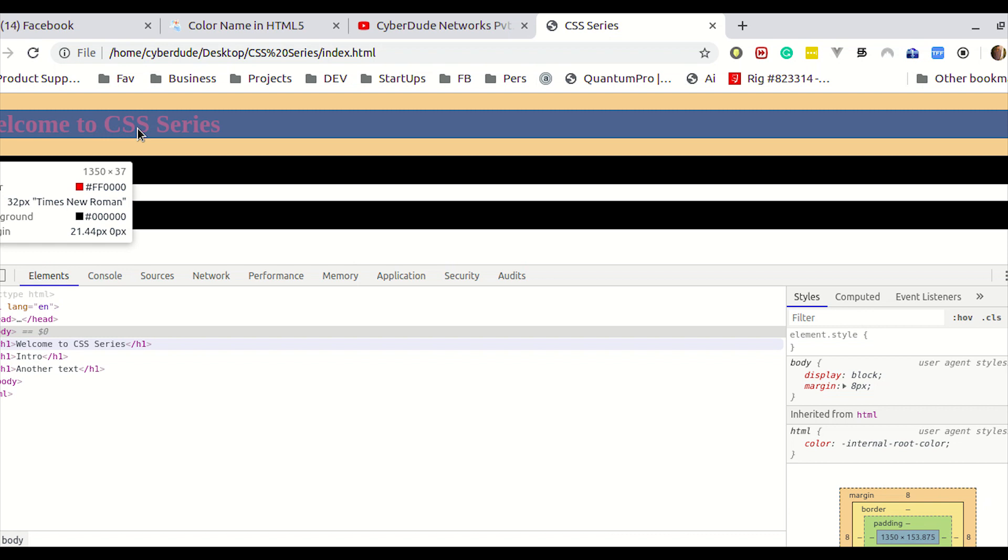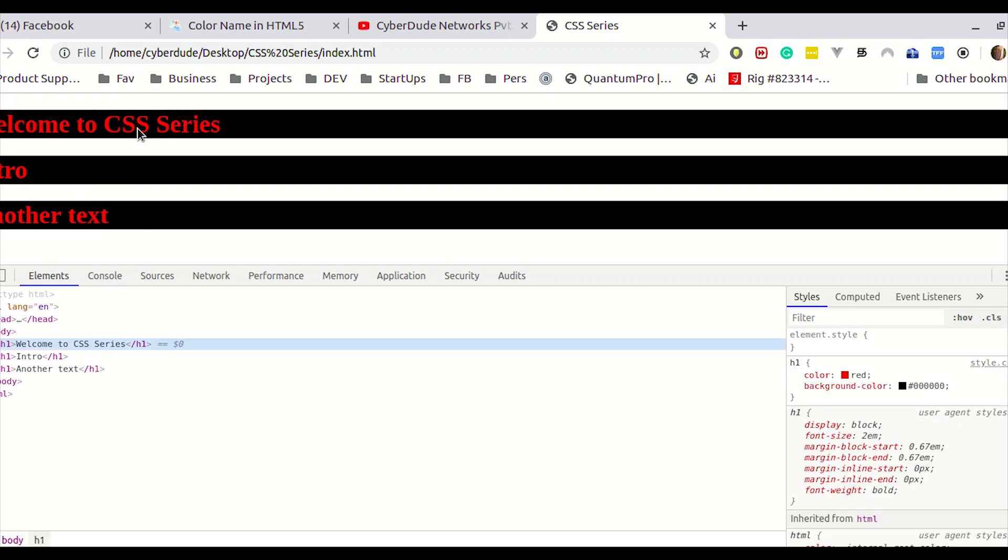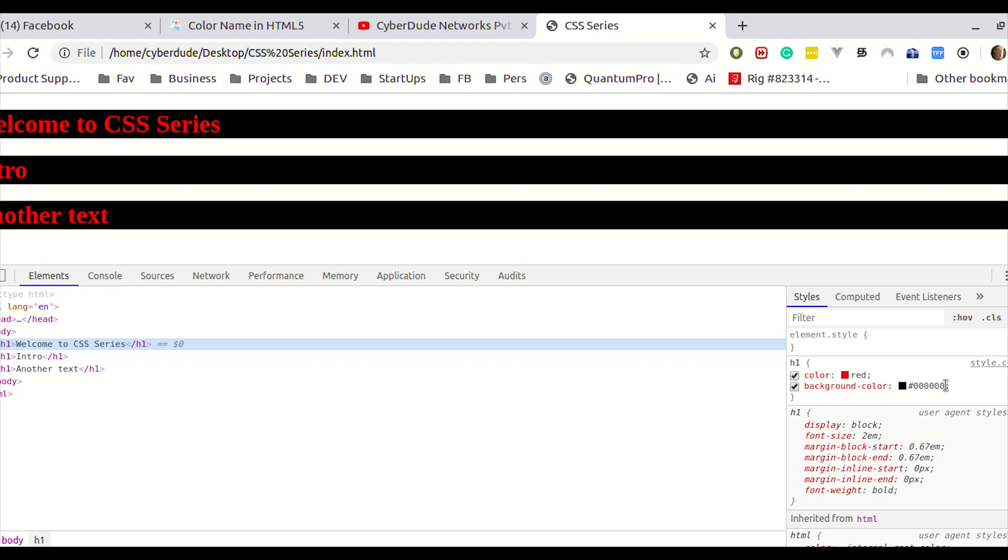For example, welcome to CSS series. Automatically, there is CSS coding. If we type here, let's see. If we type in XRDCM, no problem. Red is straight to the color name.